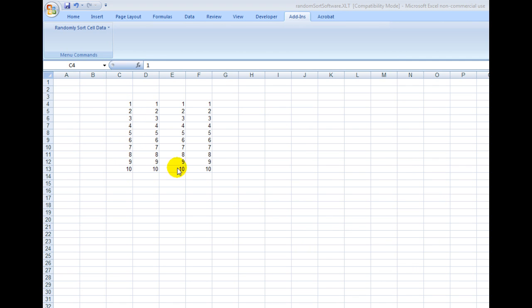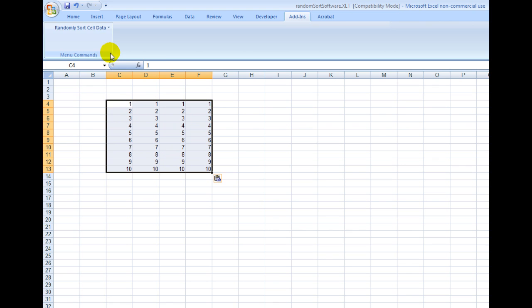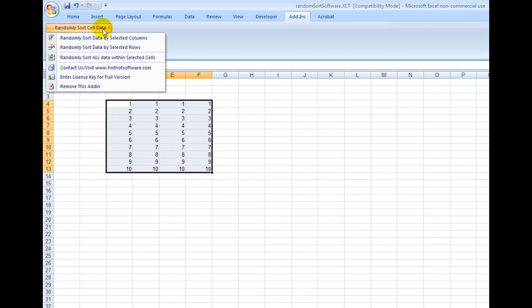I've pre-populated this so I can demonstrate. You have numbers 1 to 10 and so forth. What I do is I select the cells that I want to change, and then let's say I wanted to randomly sort all the data within all the cells.